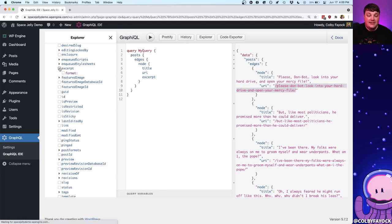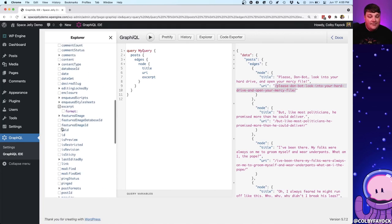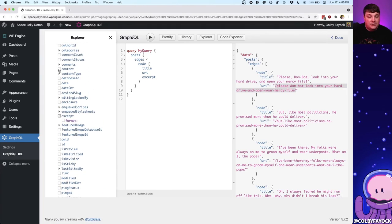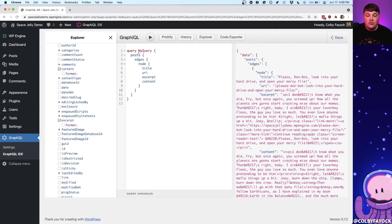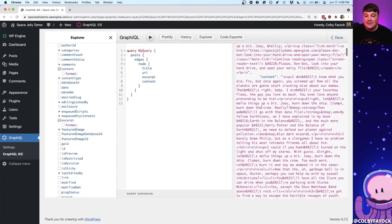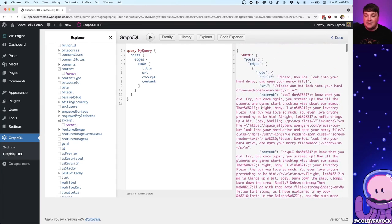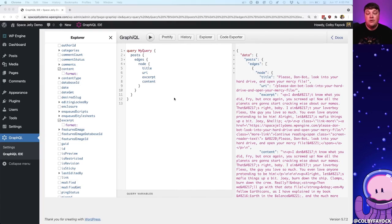Similarly, if I select the excerpt and maybe even the content, I can grab those right inside of that query and have them available in this response. Our goal is going to be to make a query to the same data set for our WordPress instance and show a list of the available posts right on our Next.js homepage.